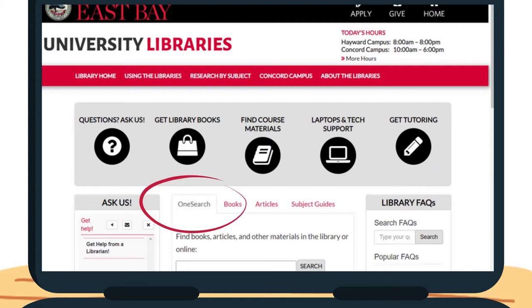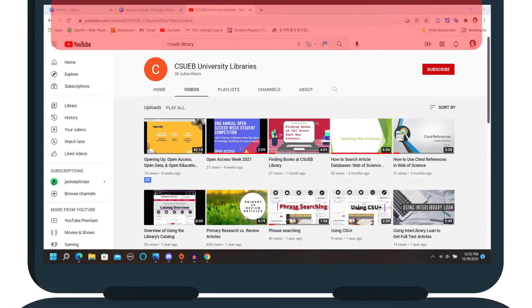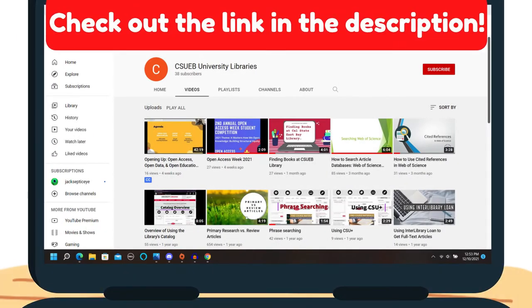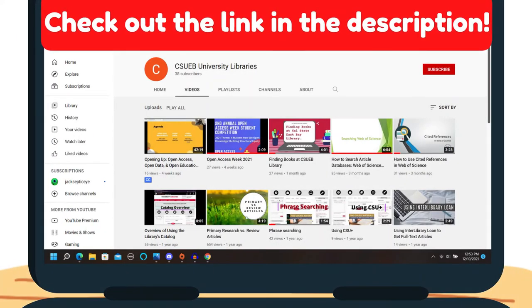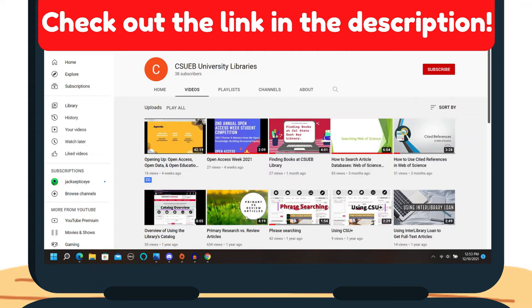If you are doing a more general search for articles, it may be helpful to search using a database tool instead. For more information about searching for journal articles through databases, check out the link in the description below.